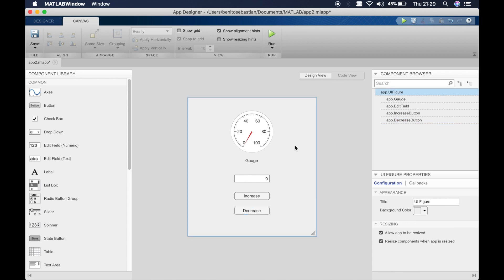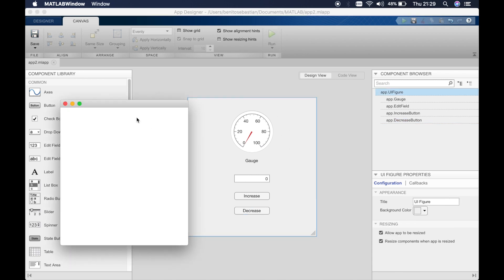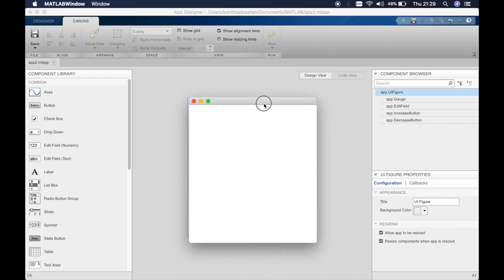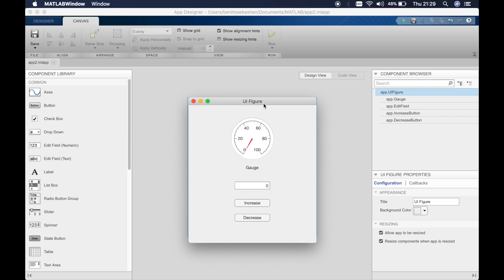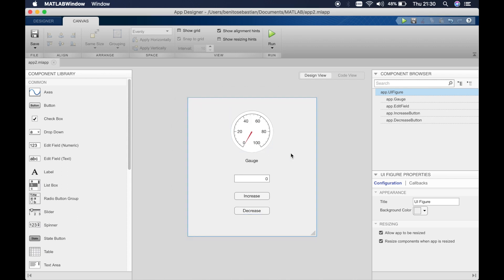So let's try and see if this works, let's click run. Okay, increase, okay it's going up in five as you can see and if we do decrease it goes down in five. So you can do a lot of stuff like this and play around and make some really cool stuff.